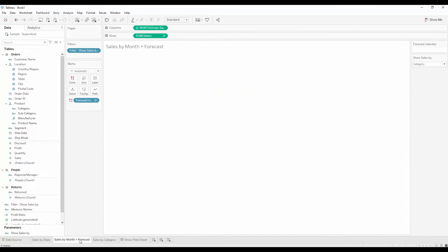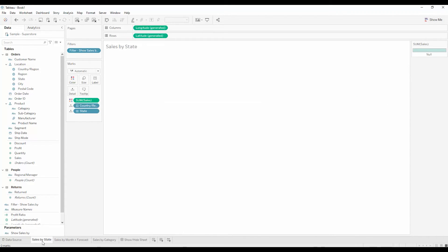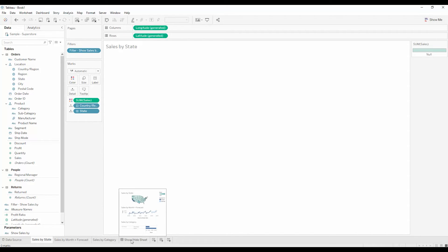when I switch to forecast, it's blank. And when I switch to state, it's blank. Because the parameter is universal or global to the entire workbook.